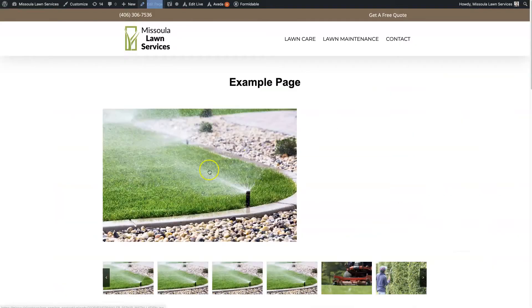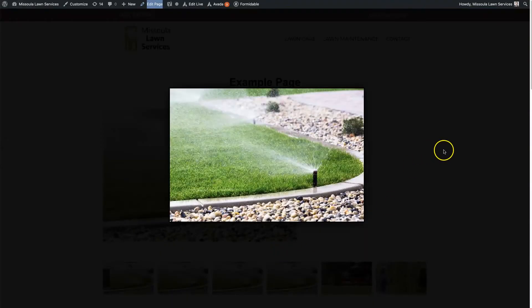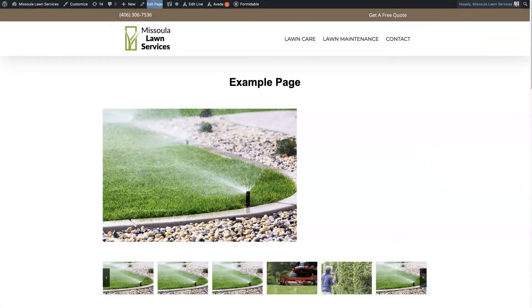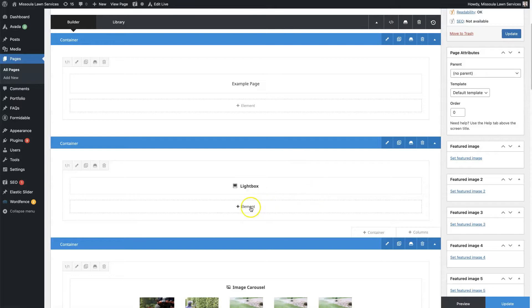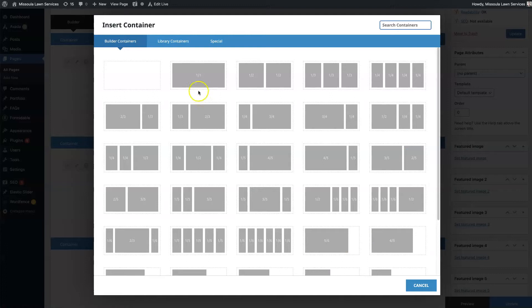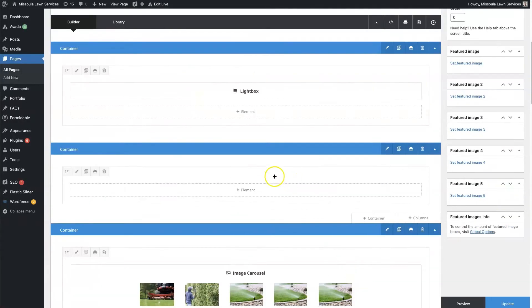So we have this example page that we'll use to set up this Lightbox. I already have this one set up here, just so you can see what I'm talking about. But essentially what we'll do is we'll click on, so this is a container, which you can just click Add Container, which is all I did here.